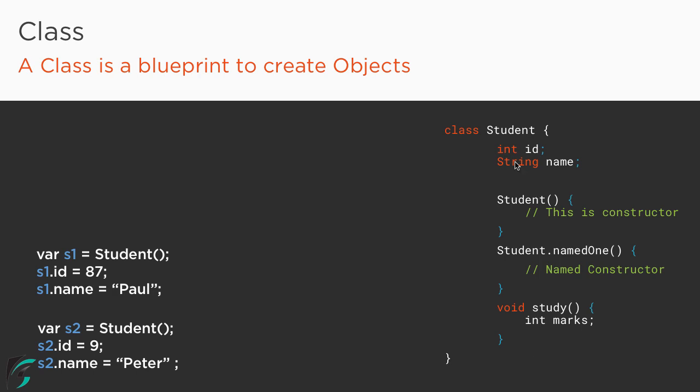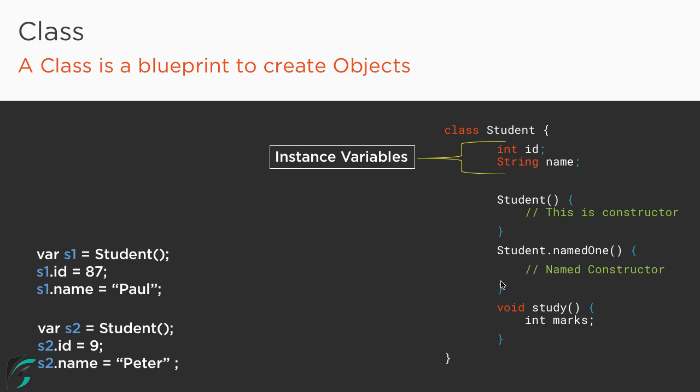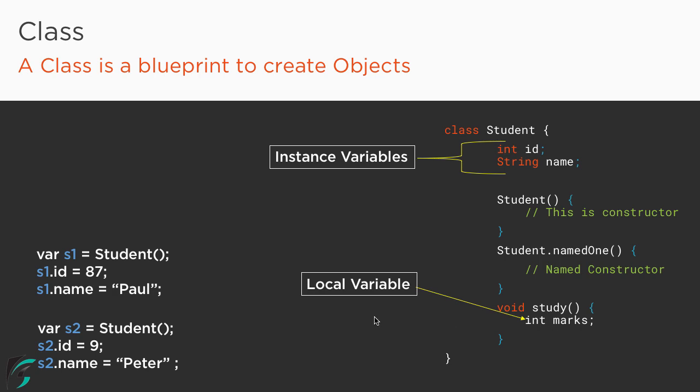In short, these two variables within the class are known as the instance variables or field variables. Down below within this method, if you notice I have defined one more variable of integer marks. Well this variable is known as the local variable because this variable is only confined within this method, not outside. That is why I am calling this the local variable.